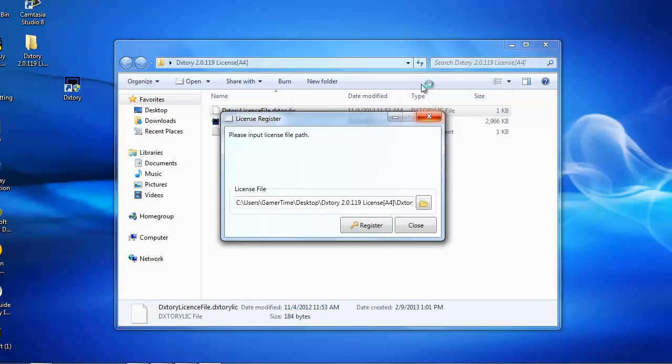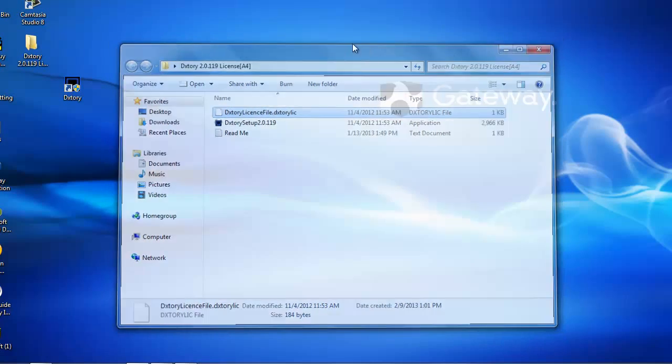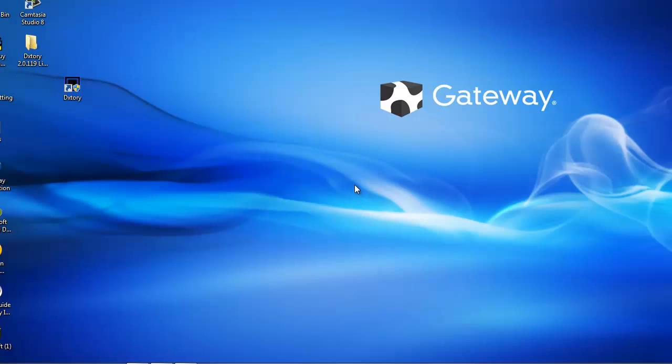And you say yes. And that's going to exit out. You exit out of this. And now you can finally open the DXTory and click yes. I know we have to wait just a little.